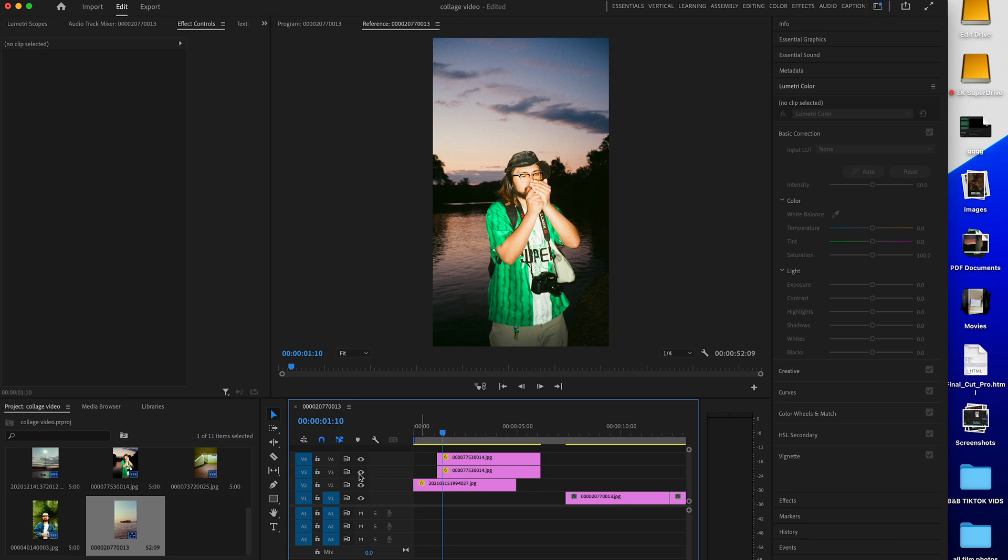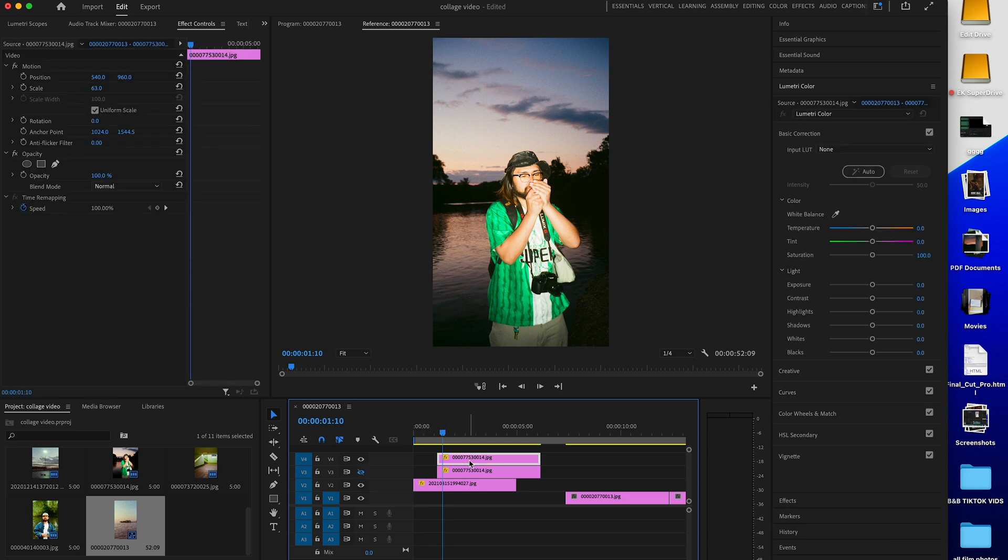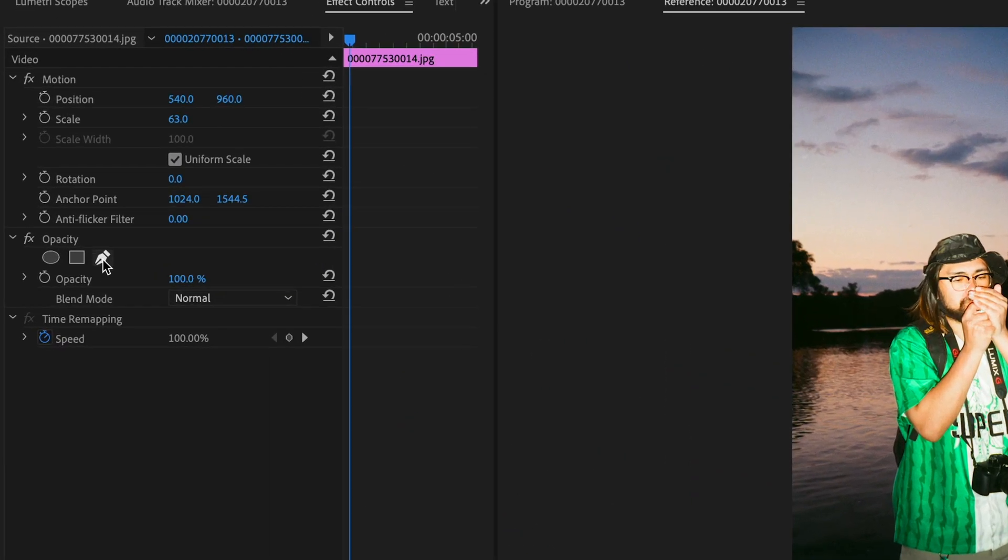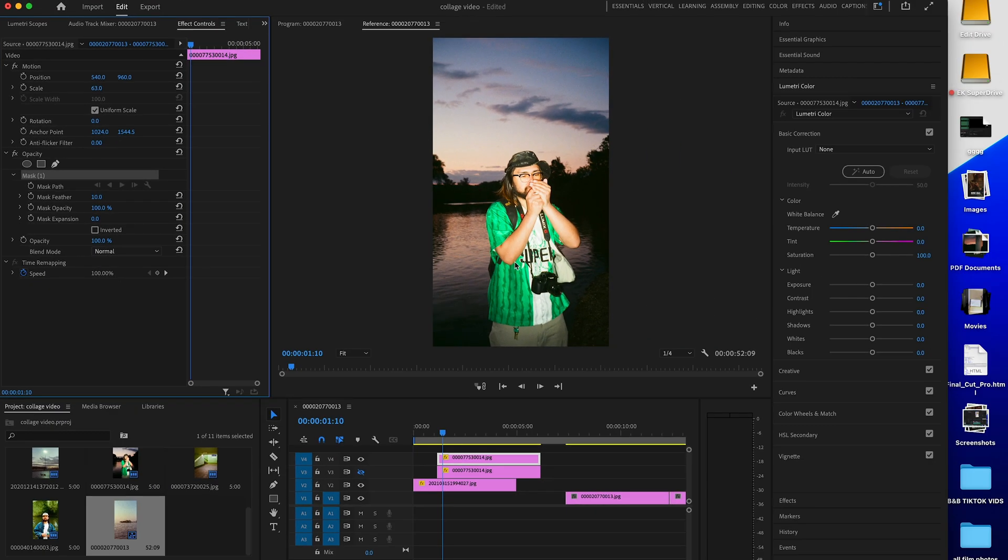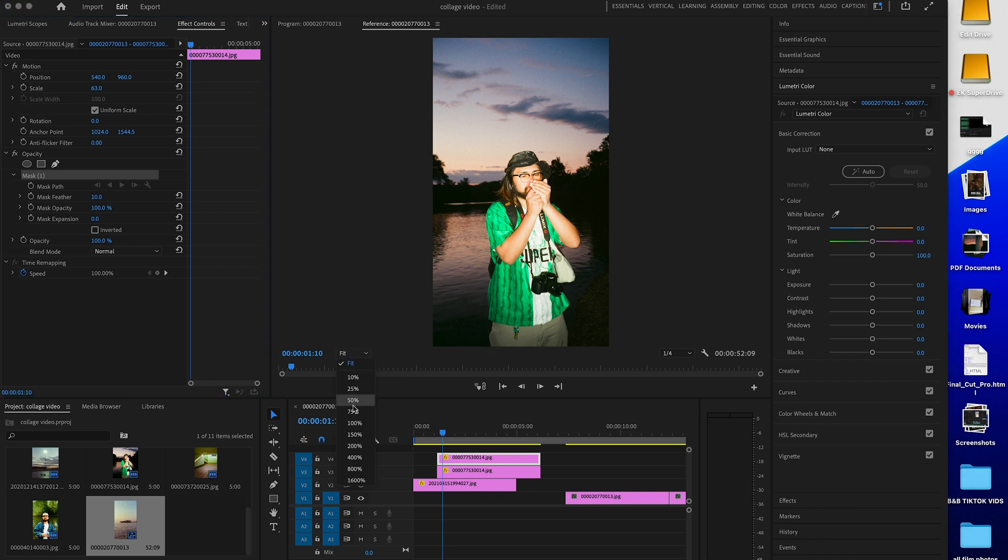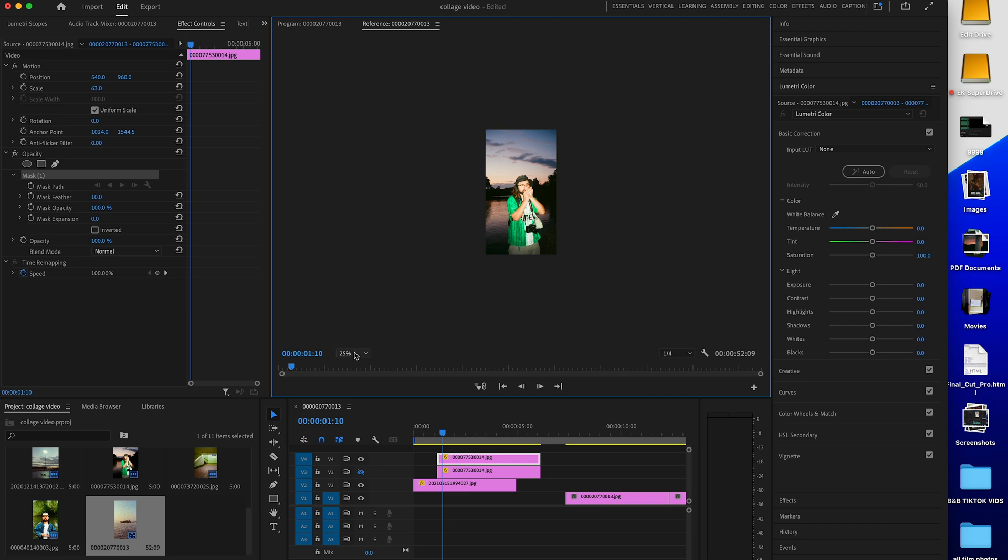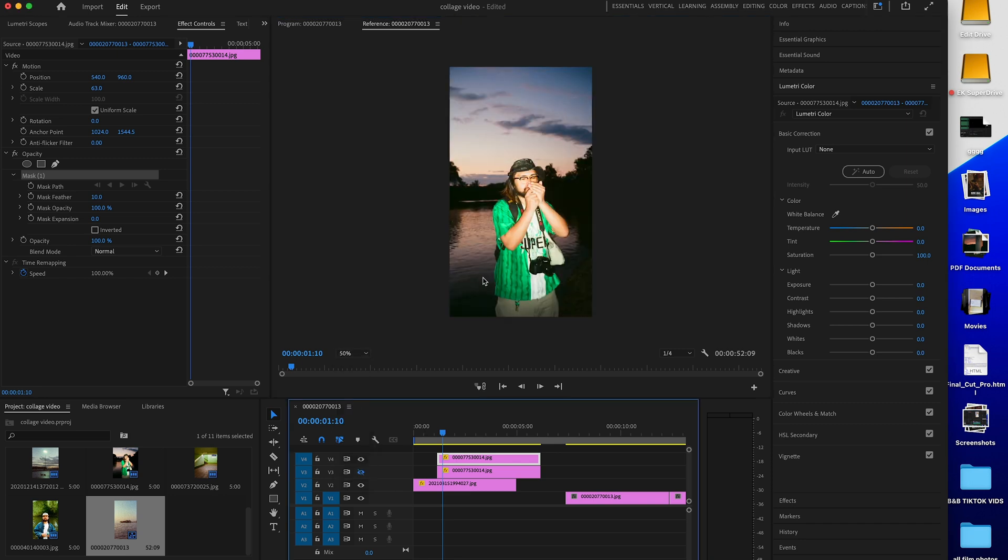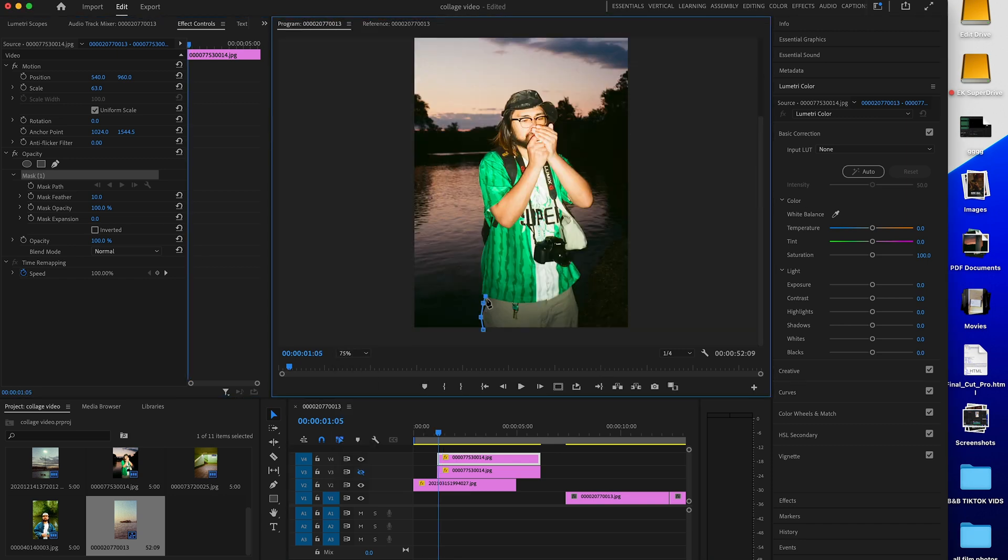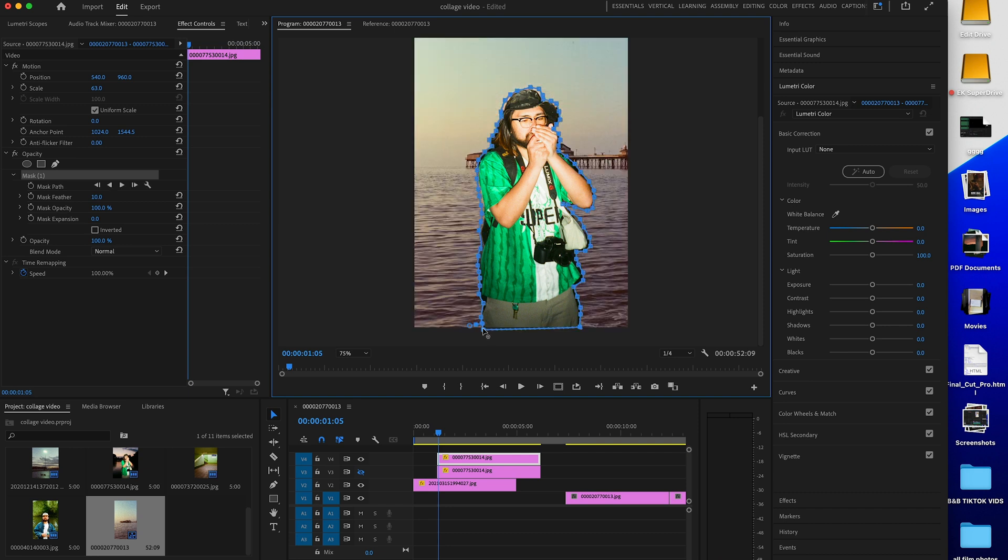Now just hide the clip underneath by pressing this icon here. And now we're going to draw a mask around the person on the top clip selected. Make this 50% to get a better view of the mask and zoom in to get a more precise mask. Now we have them cut out and we have something like this.